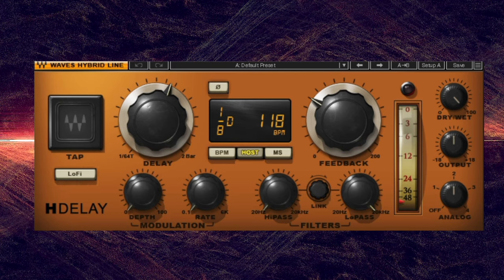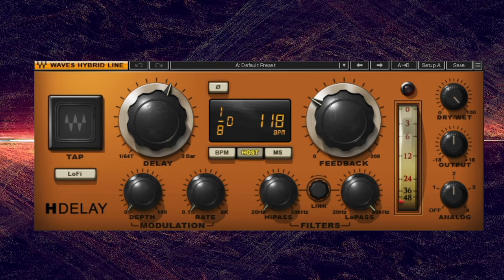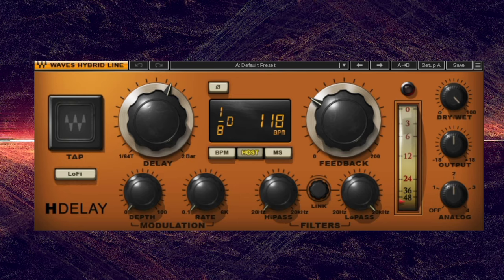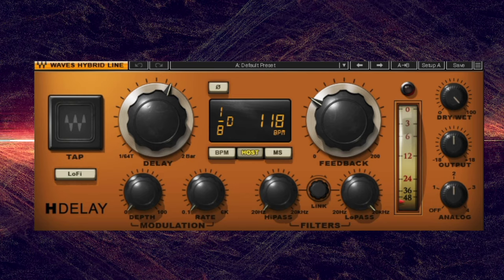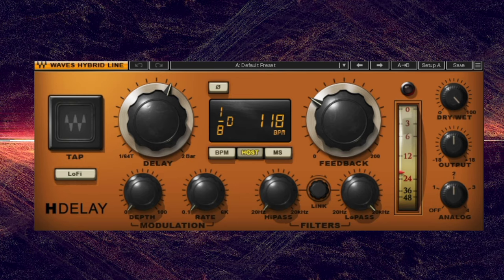Whether you're adding subtle ambience to simulate an acoustic space or creating trippy Radiohead-style delay loops, delay can be a potent form of ear candy that catches the listener's attention.